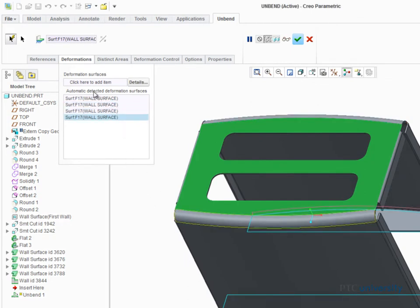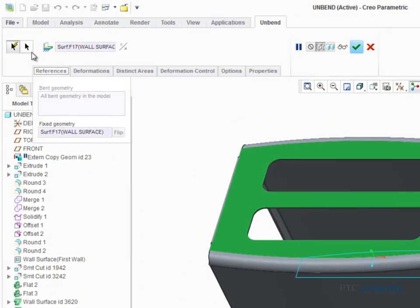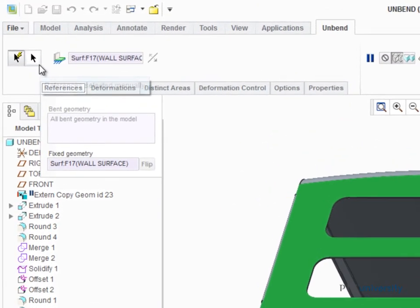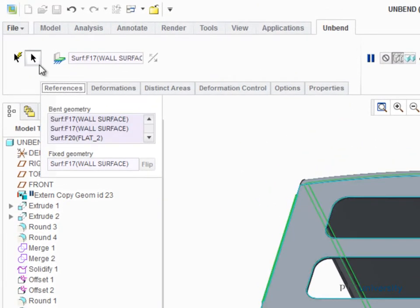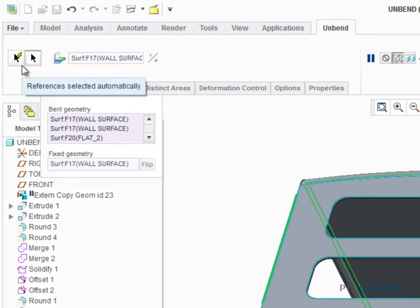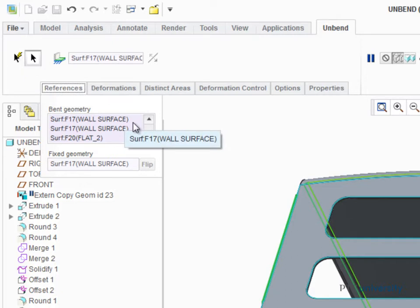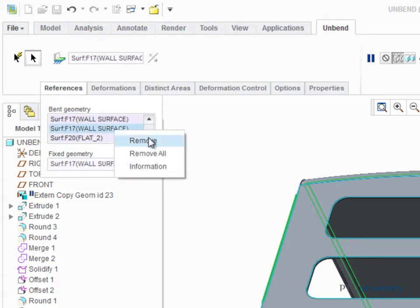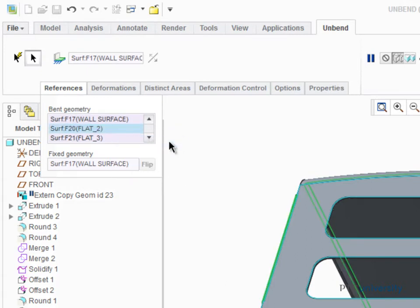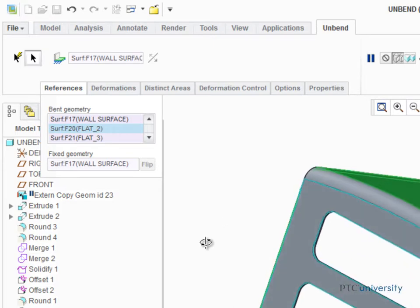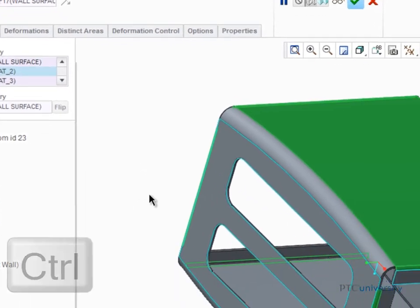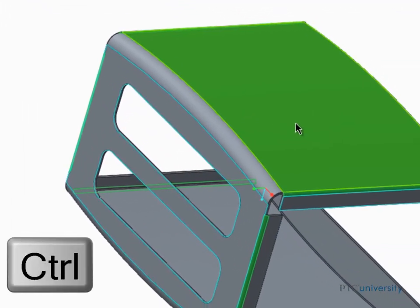Open the References tab and in the Dashboard click Select References Manually. This will toggle off the Select References Automatically option and populate the Bent Geometry Collector. You can remove bent geometry by right-clicking in the Collector and selecting Remove from the pop-up menu, or by pressing Ctrl and reselecting bent geometry that is highlighted in green.